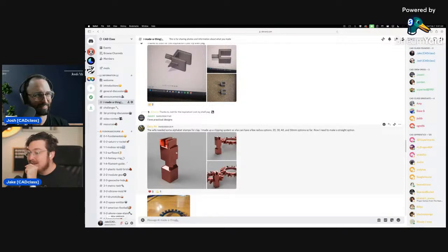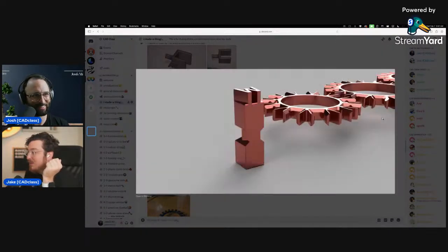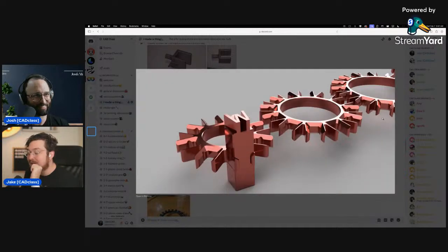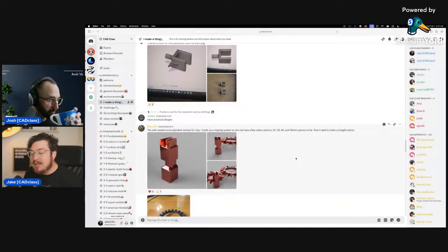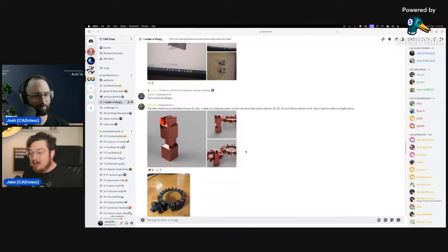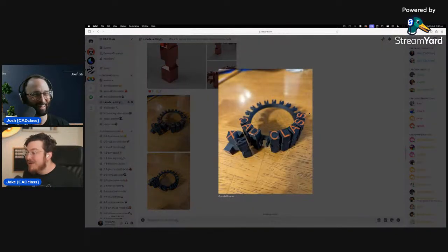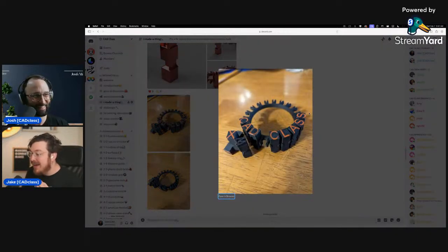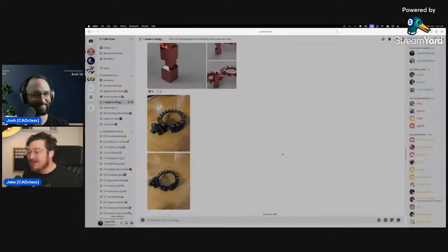Next up: Derriere — his wife needed some alphabet stamps for clay, so he built out a whole punch system. This is the kind of stuff I love. This would be almost impossible to find in real life, or ridiculously expensive because it's so niche. But this probably took only a couple of hours to make — and they did dual colors too. Fantastic.